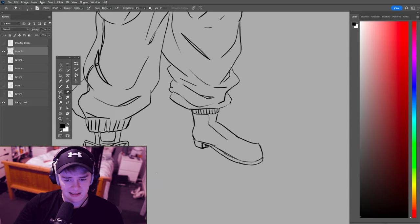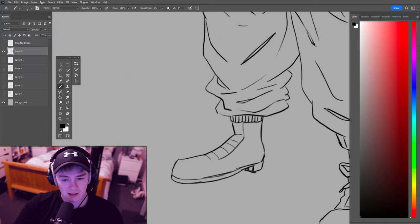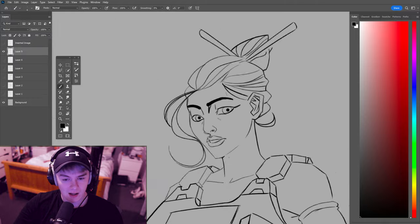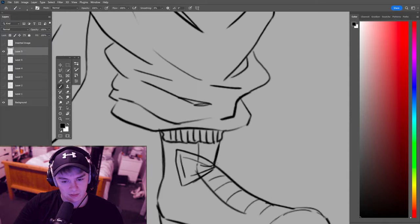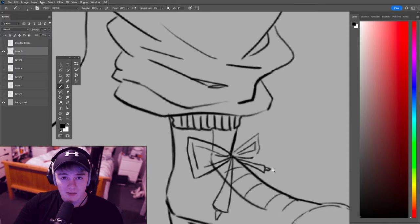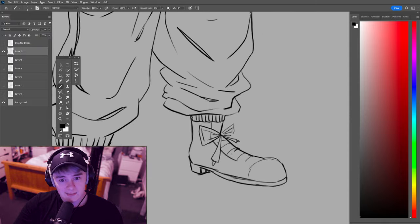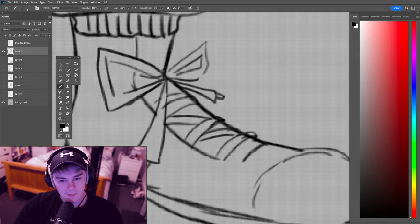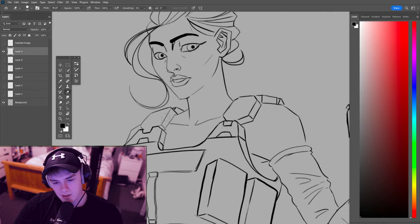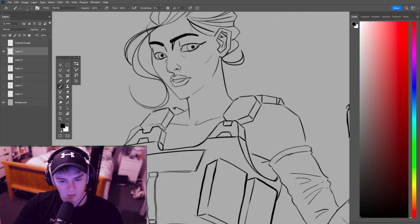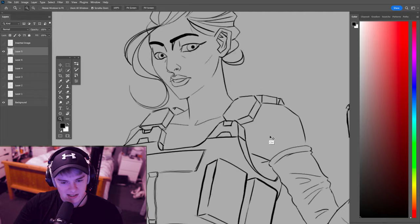If you practice your line art and your anatomy and your perspective all the time, then you won't make as many mistakes as I do. But this is all part of my process. This is how I like to work when I do use line art.